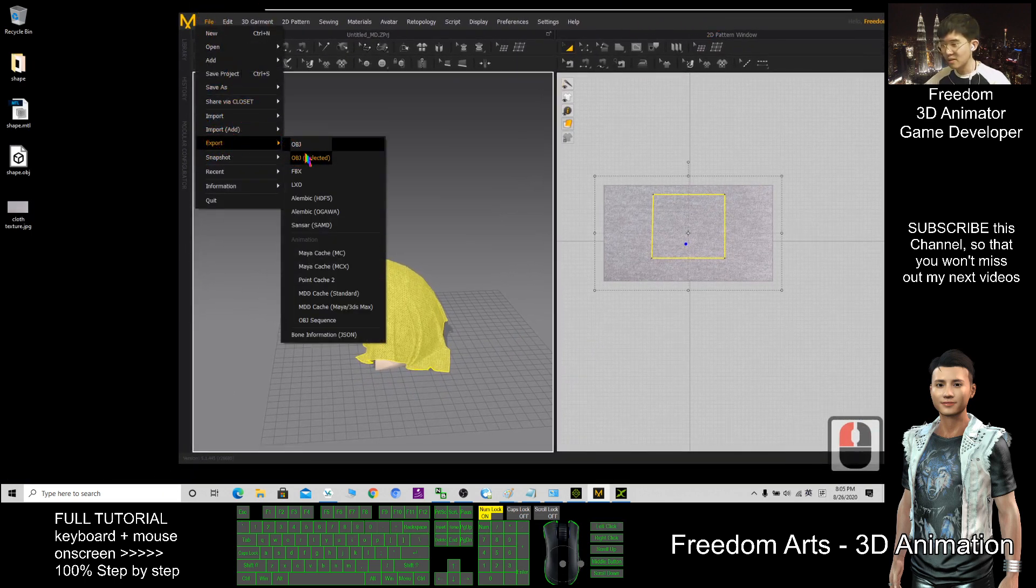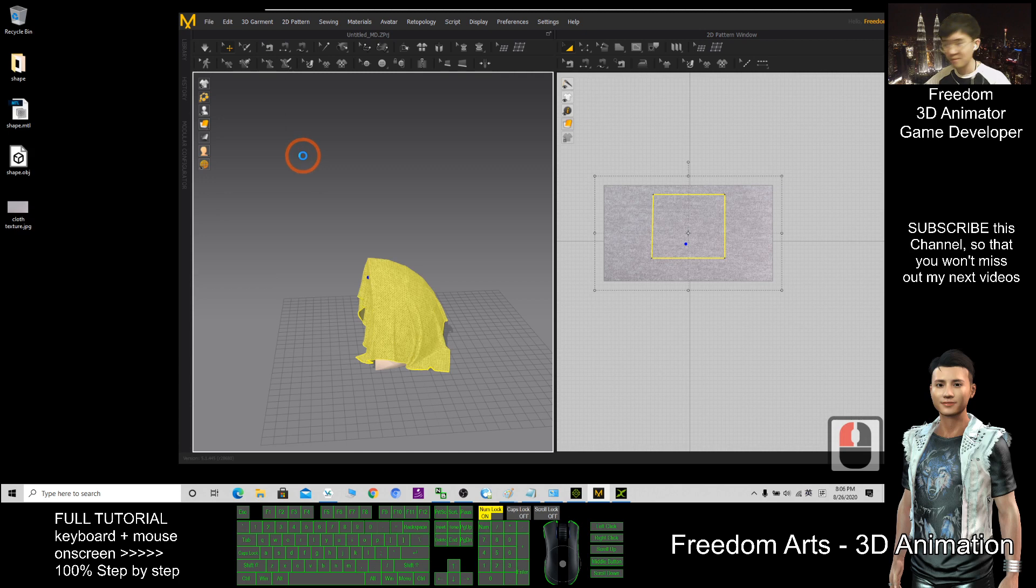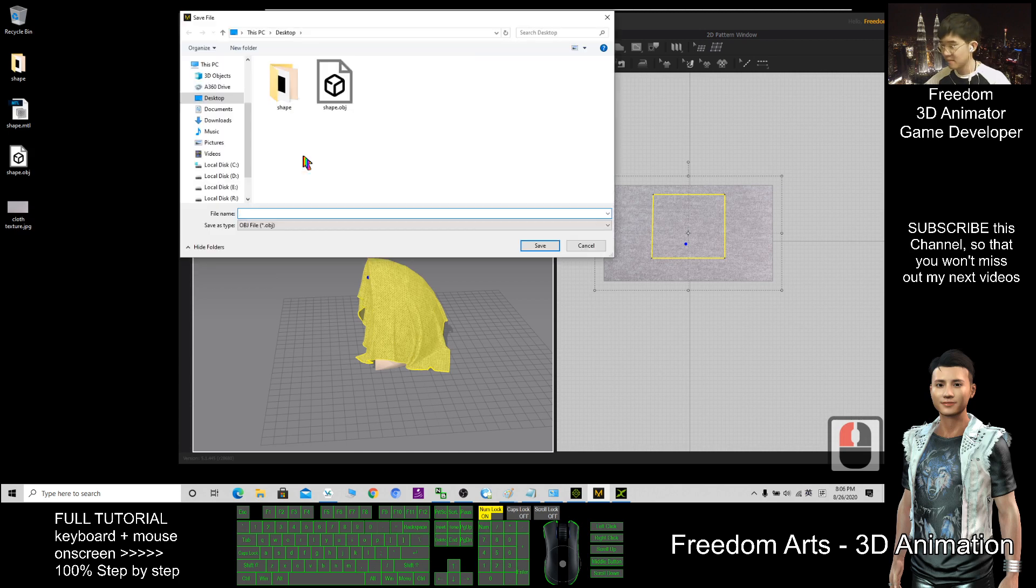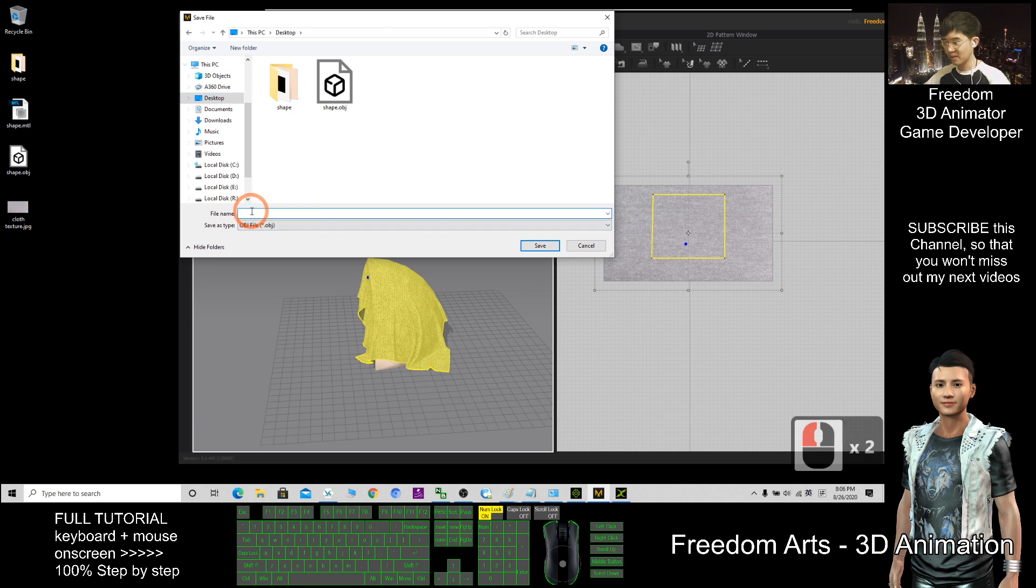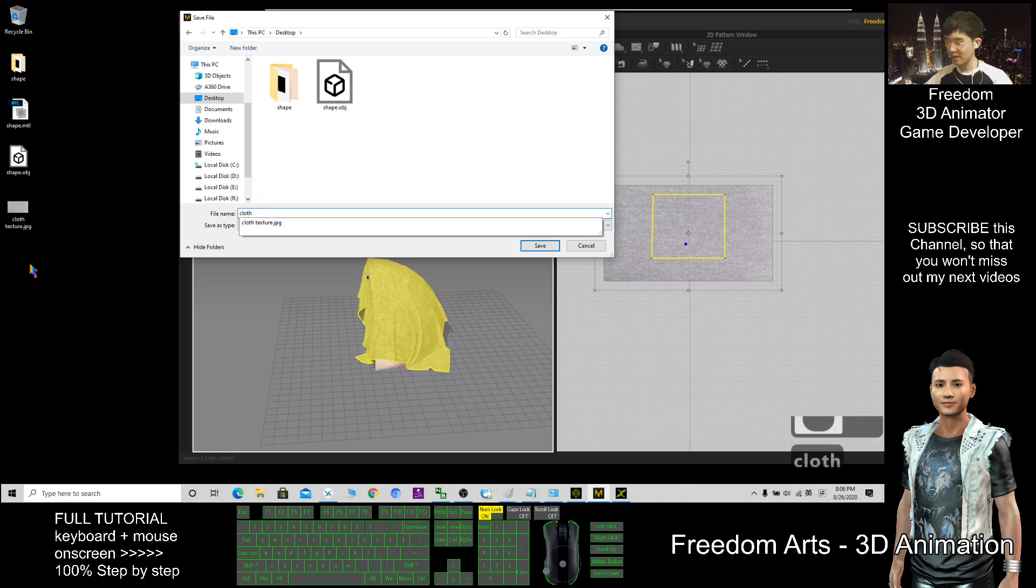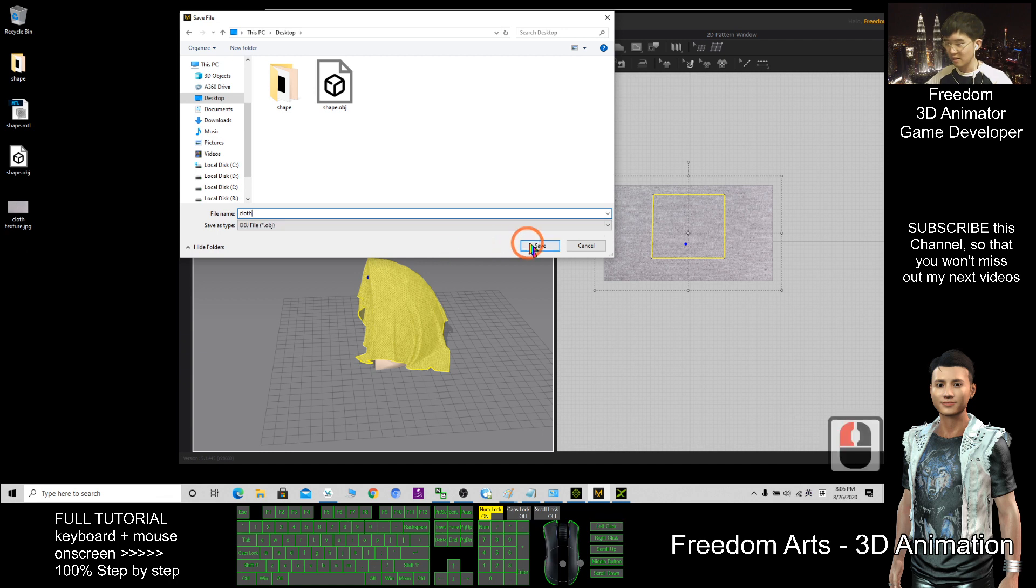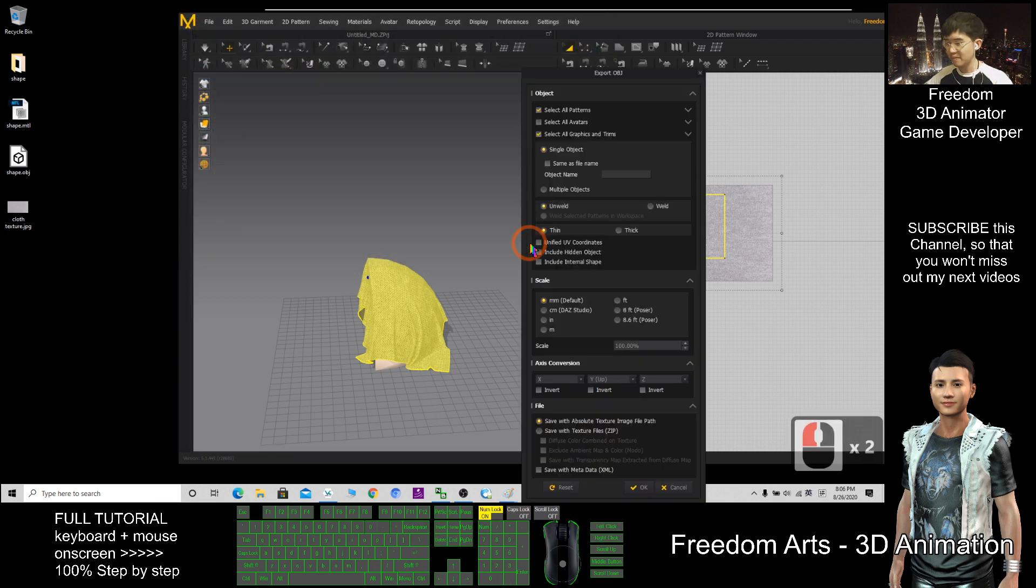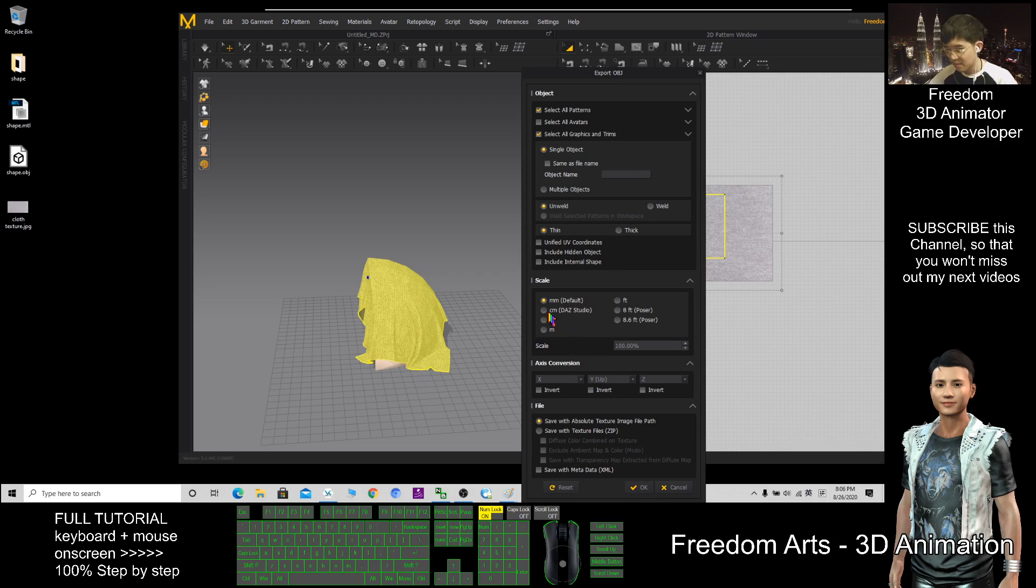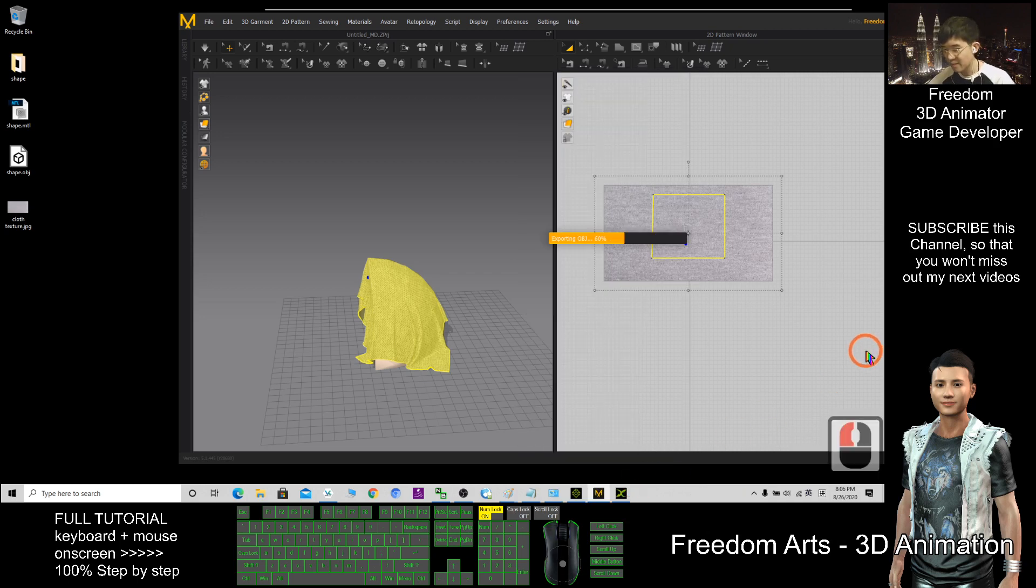OBJ selected, after that, I click the desktop, here, cloth, here, click save, then, click cm, click ok.